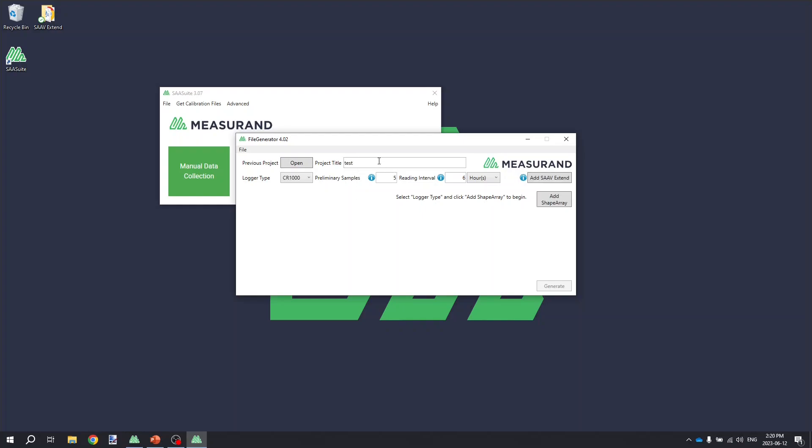So I'll enter in a project title, select my type of logger CR 1000, I'll leave my preliminary samples, which are readings that are taken when the program first starts up, at 5, and set my reading interval to 6 hours.